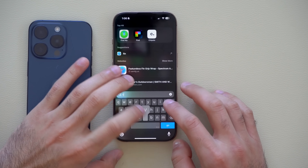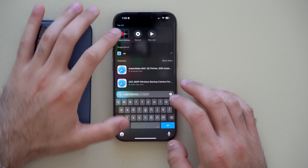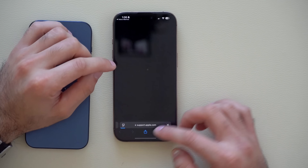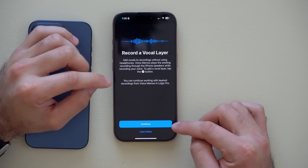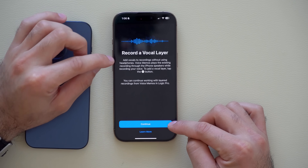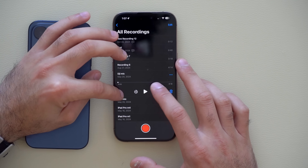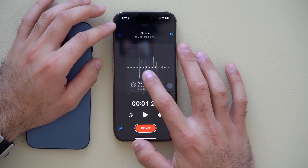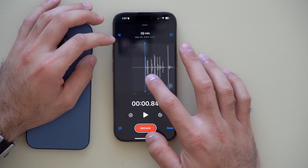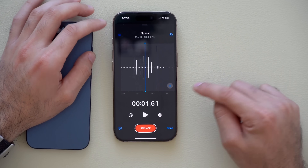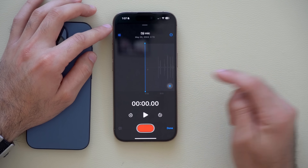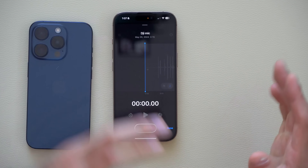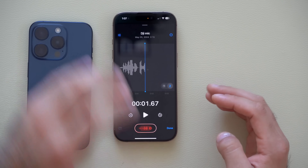In the Voice Memo app, as soon as you hit record you now have the ability to do voiceover overlays. On a previous recording, tapping the audio log reveals a new plus icon. Tap it and hit record to actually overlay new audio onto your previous voice memos.